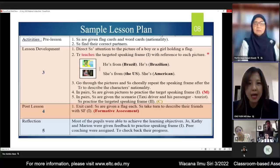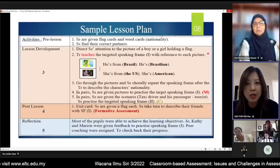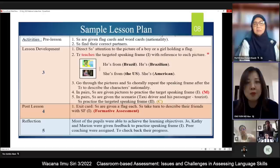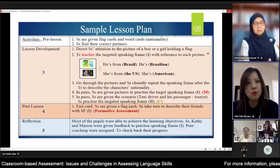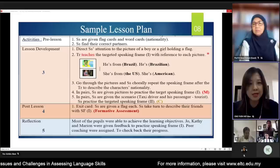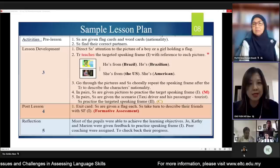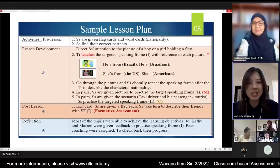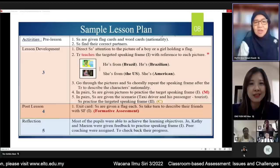Through this exit card formative assessment, I am able to identify which particular students need further help. This leads to my fifth criteria — writing my reflection. For example: most pupils achieved their learning objectives, but Joel, Kathy, and Marion were given feedback to practice speaking frame one. These three students need more work, so I also assign peer coaching or peer assistance to help them continue learning and check their progress.